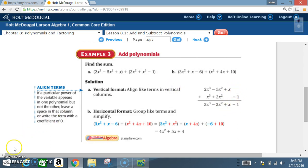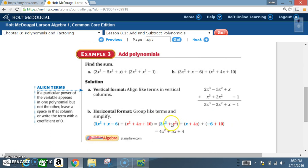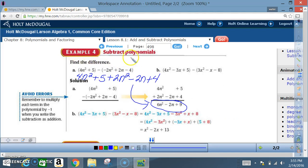Example 3b — using horizontal format: (3x² + x - 6) + (x² + 4x + 10). Group like terms: 3x² + x² = 4x²; x + 4x = 5x; -6 + 10 = +4. Answer: 4x² + 5x + 4. The like terms — x² terms, x terms, and constants — are grouped and combined.